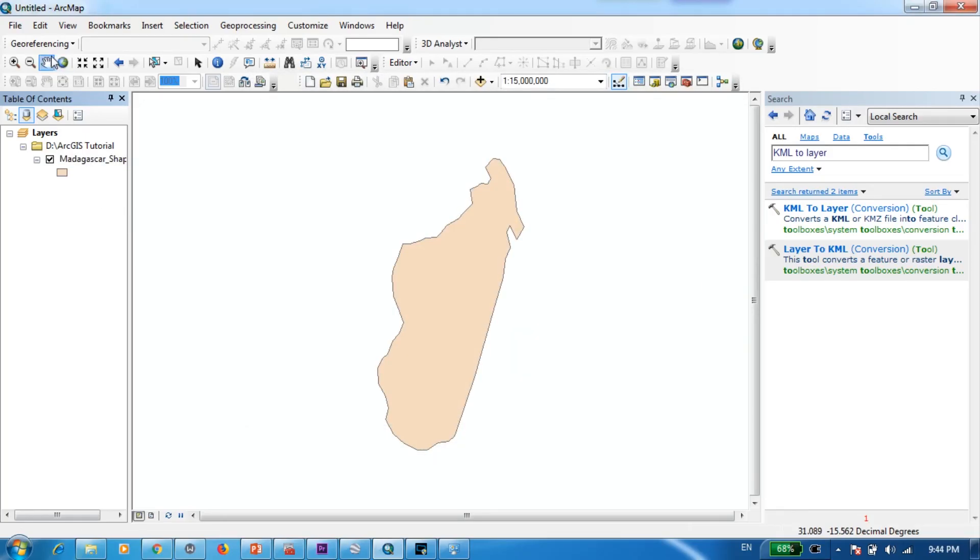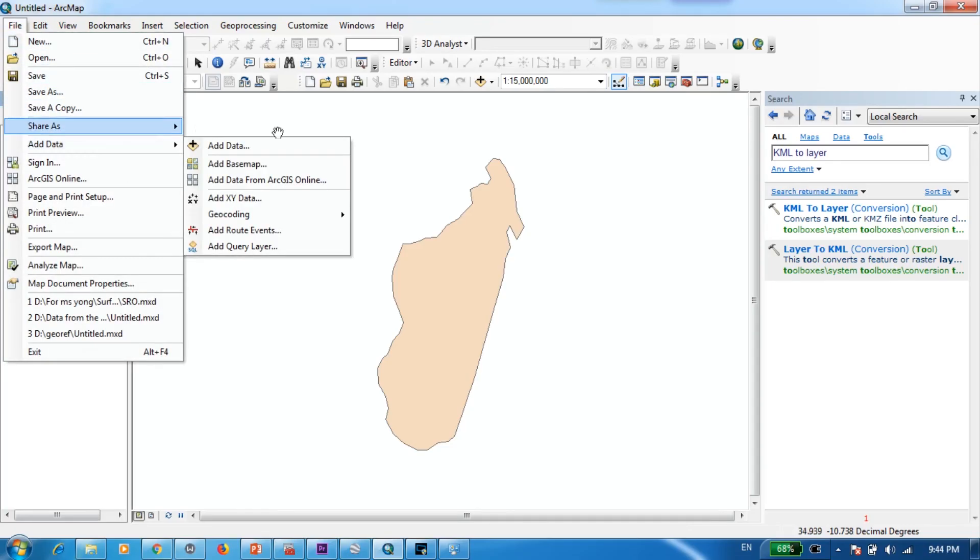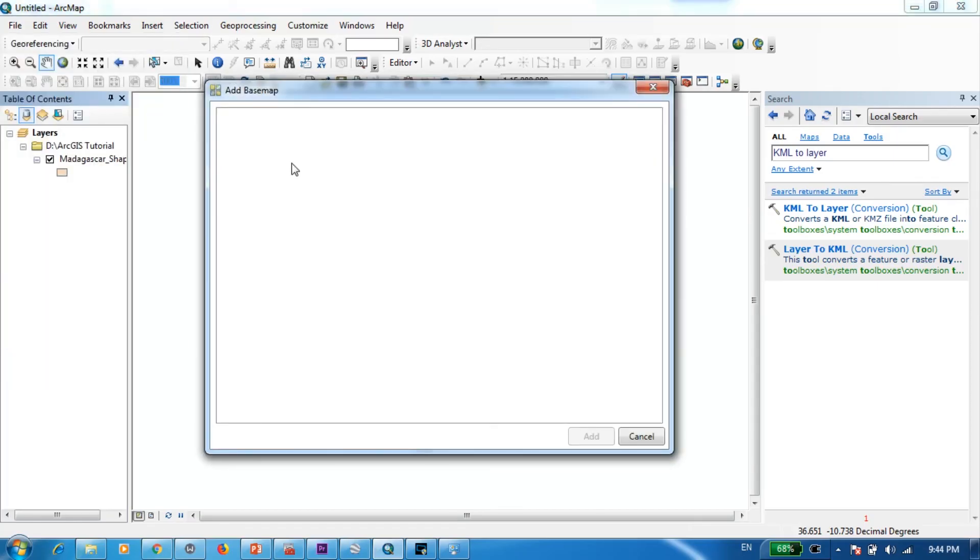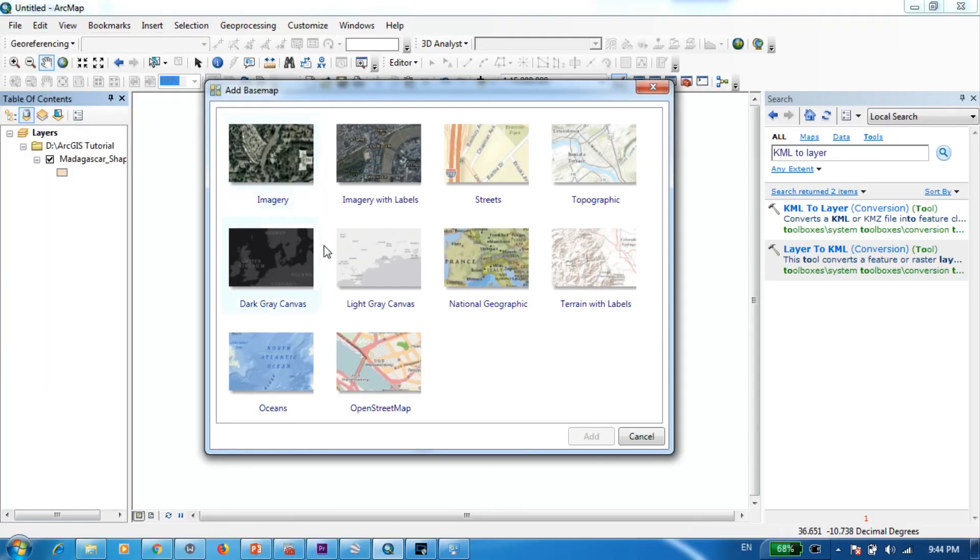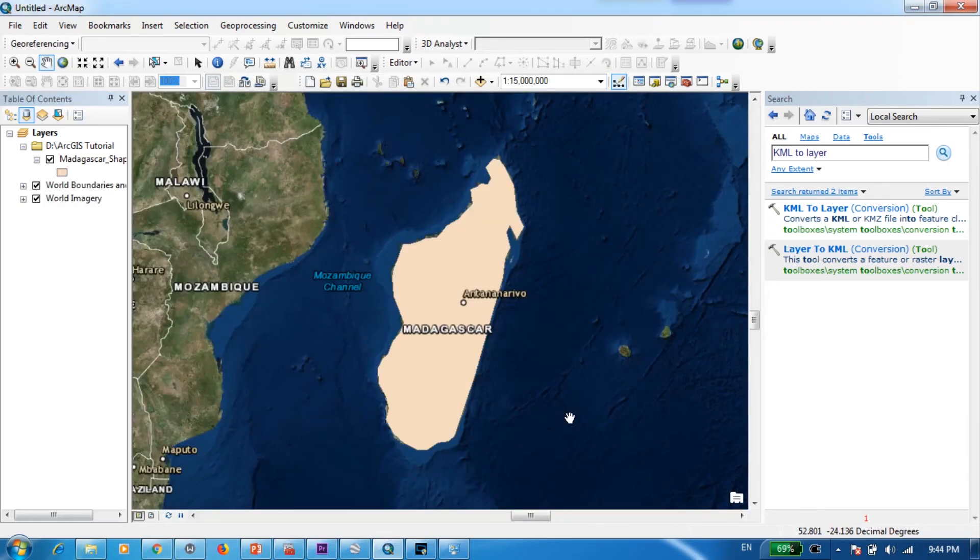And also another way to verify is actually by adding a basemap. You can go to file and you can add data and add a basemap and check whether this correctly fits with the real location or not. Okay, once the basemap is loaded you can see that we have perfectly aligned our digitized shapefile on top of Madagascar.